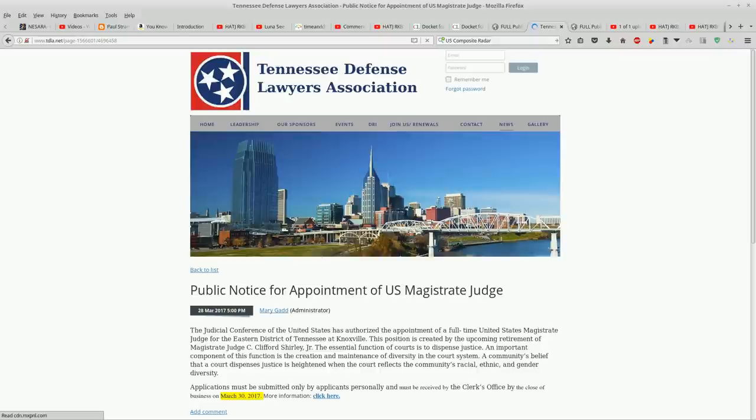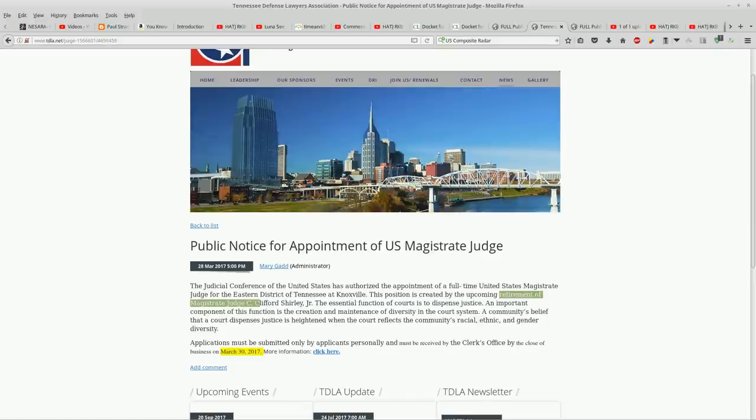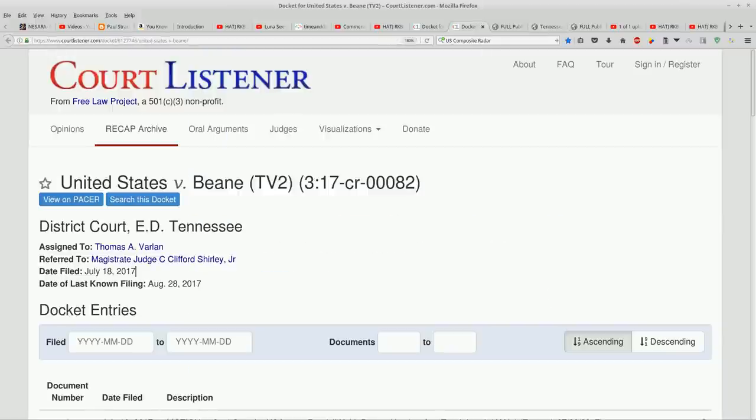You get a little abstract and it mentions the upcoming retirement of Magistrate Judge C. Clifford Shirley. Well, that's this one right here.